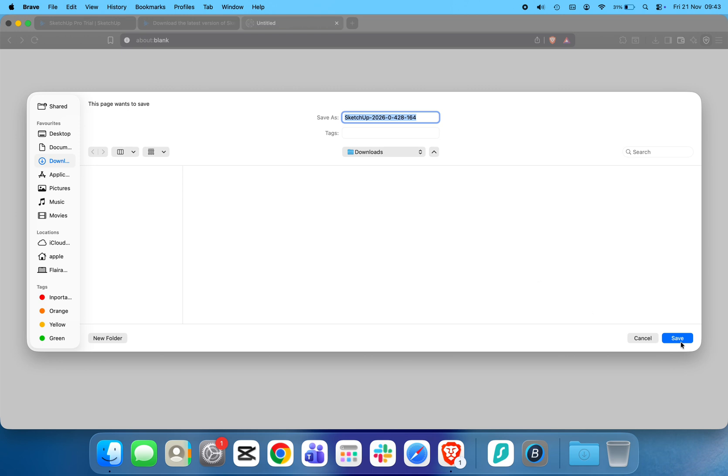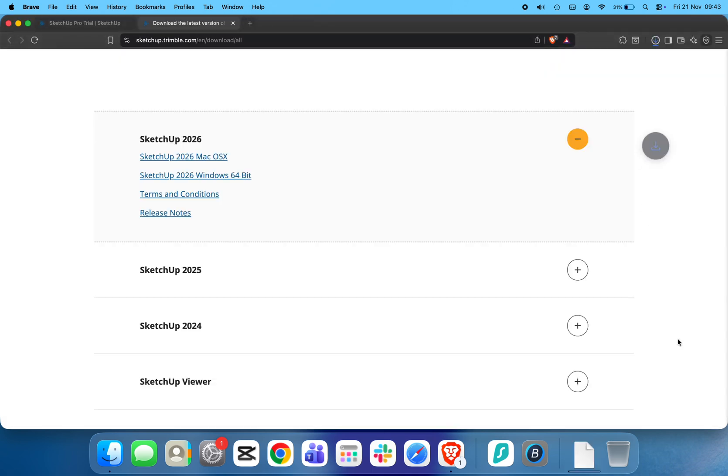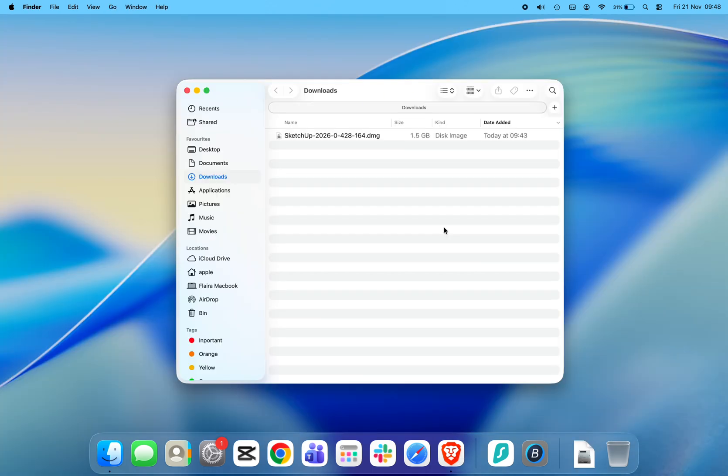The download will begin automatically. Once it's complete, open your Downloads folder and double-click the SketchUp.dmg file.